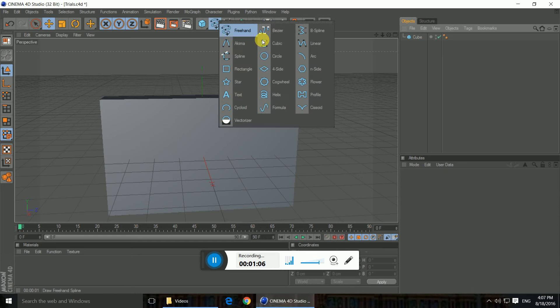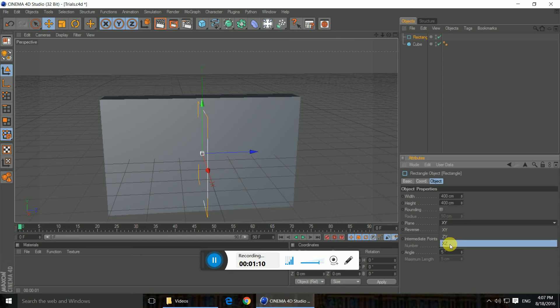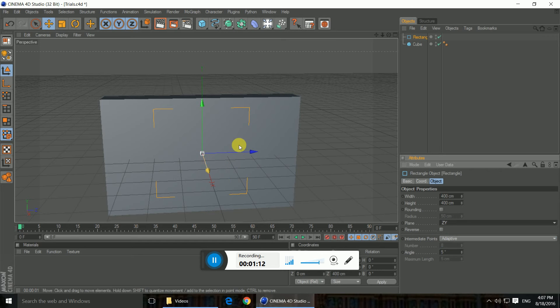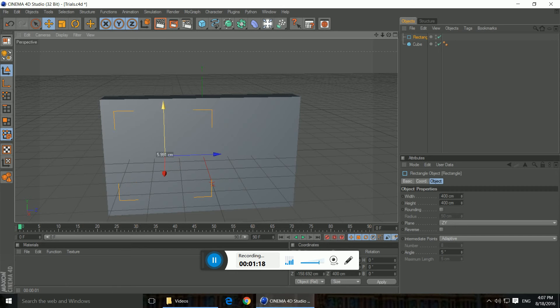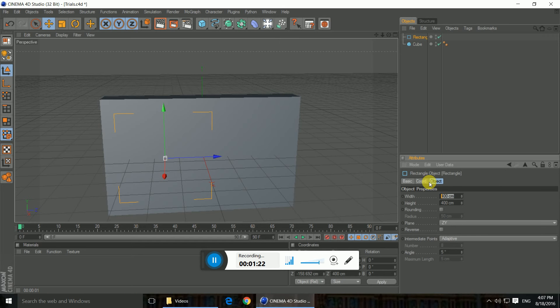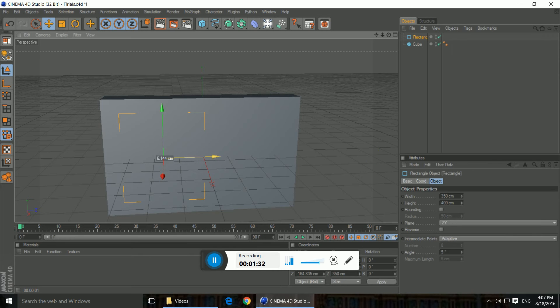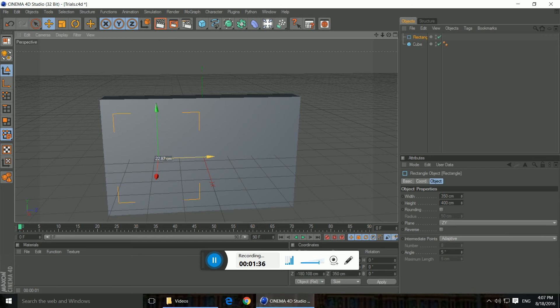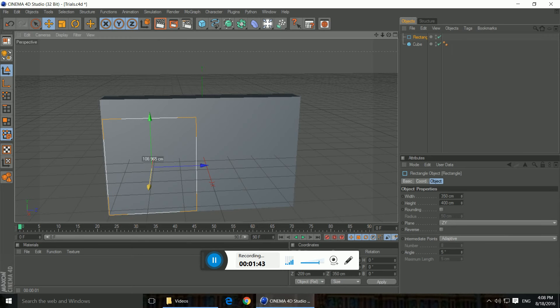Now we need a rectangle spline and change the plane to ZY. And then we're gonna adjust some settings, like making the width to maybe about 350. Yup, 350. And this is for the single bar window guys, so don't get mistaken at it as that one. Pull it out of that, like that, out you go.